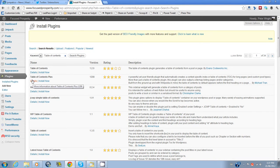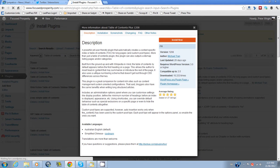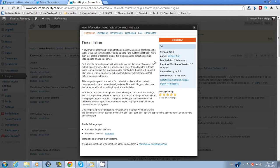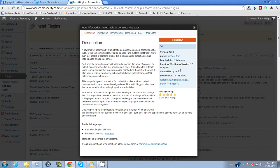And before I install it, I always look at the details. And I'll tell you why. You get the screen. And on the screen it tells you that this plugin is compatible up to version 3.5 of WordPress. So that's okay for the new version that I've got.